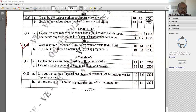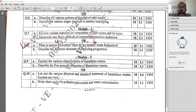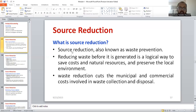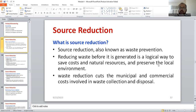Question number 8a: What is source reduction? How do we monitor the waste reduction? This question carries a weightage of 4 plus 6. I will be directing you how to answer this with the help of a PowerPoint presentation. You can write the definition of source reduction — it is nothing but waste prevention. Reducing the waste before it is generated is a logical way to save money and natural resources and preserve the local environment. That is the meaning of source reduction.